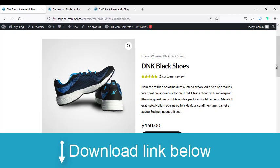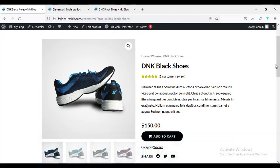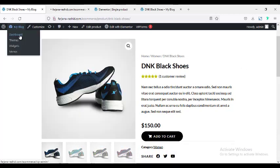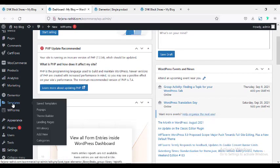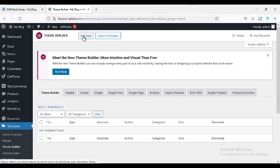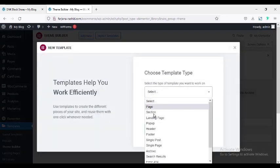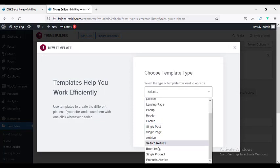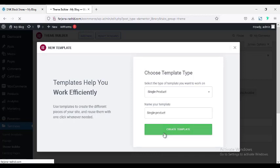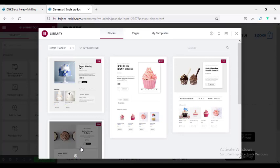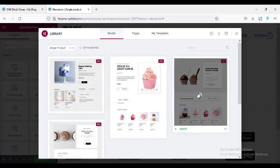If you still did not get Elementor Pro, I will leave the Elementor Pro download link in my description so you can check it from there. After installing and activating Elementor Pro, go to the dashboard, then go to Templates > Theme Builder. From here click Add New, then select the template type — this will be Single Product. Name it, I'm typing 'single product,' and click Create Template.